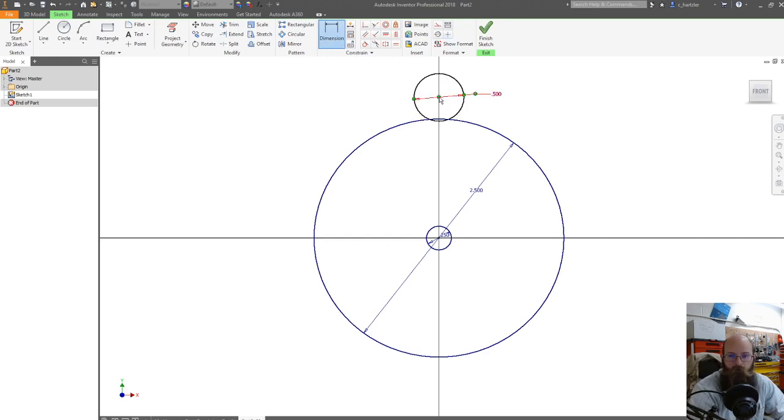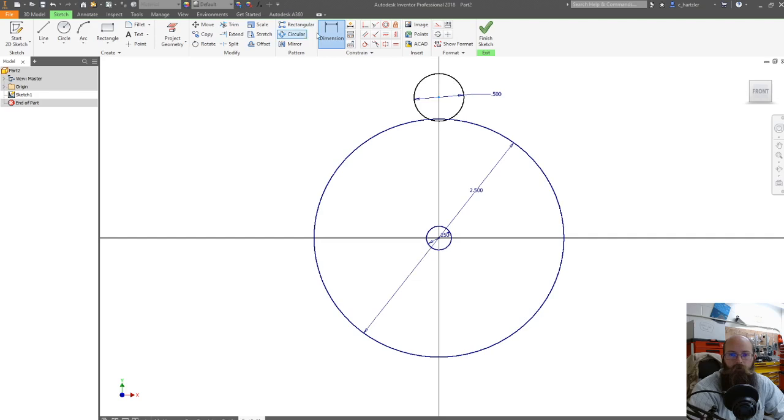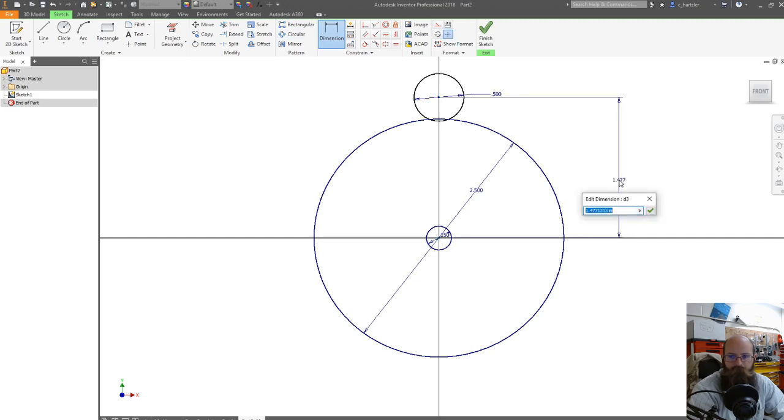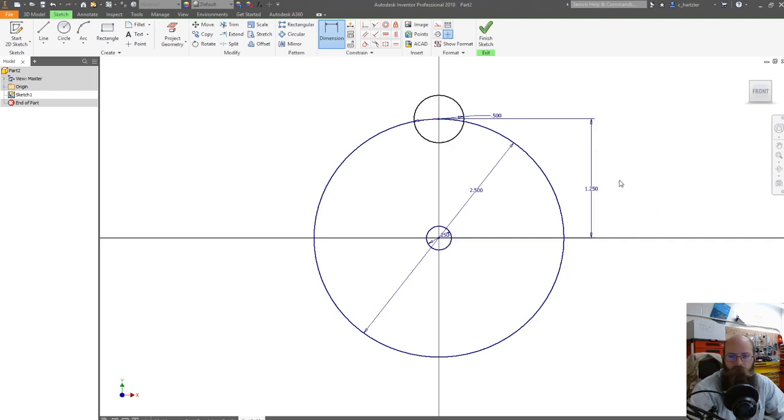So I'm going to click the center of my top circle and the center of my bottom circle. Let's click Dimension. Click on that top center circle and the origin. I'm going to come over to the right. I want this number to be 1.25. So I type that in and press enter. That pulls that top circle down.